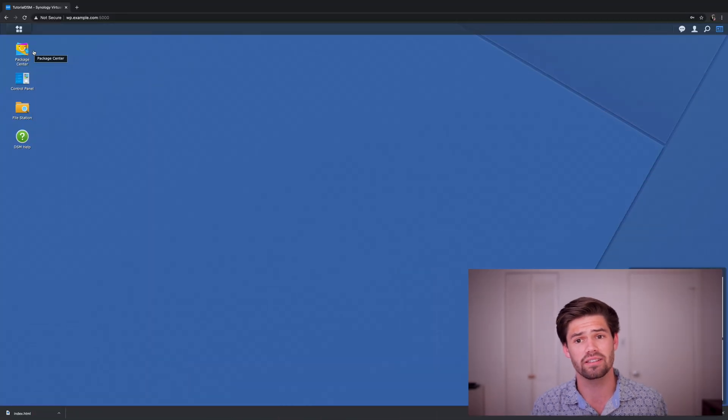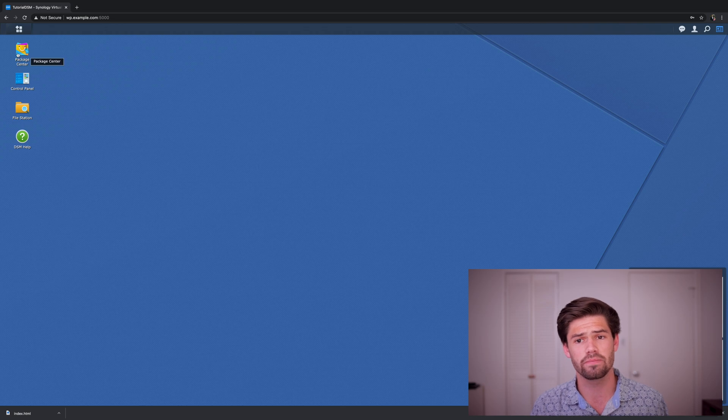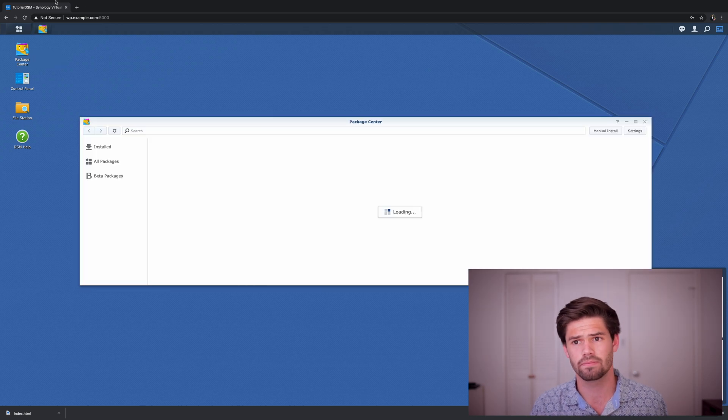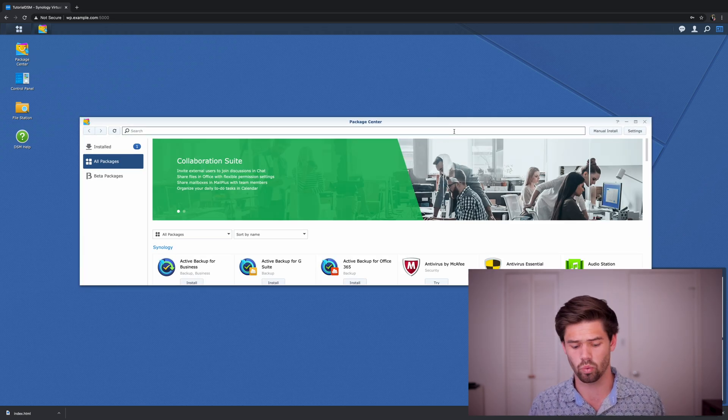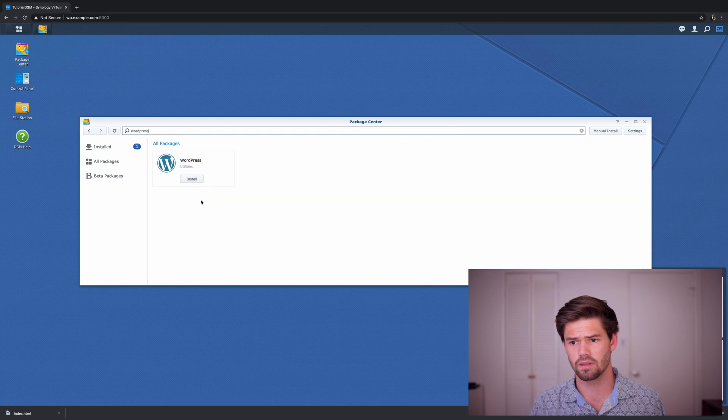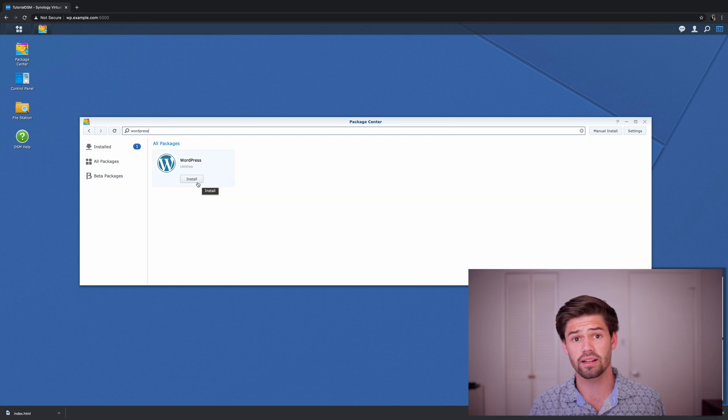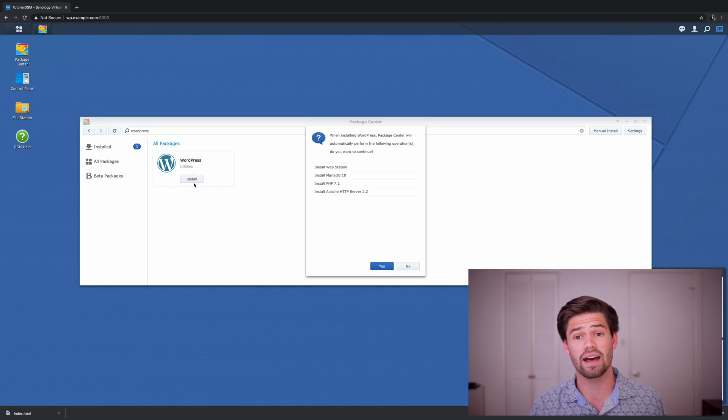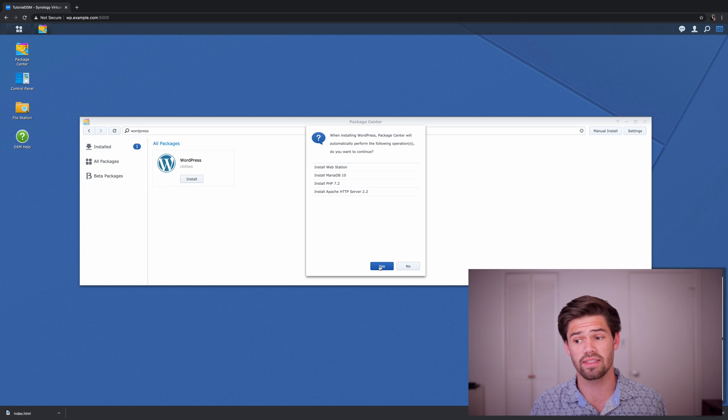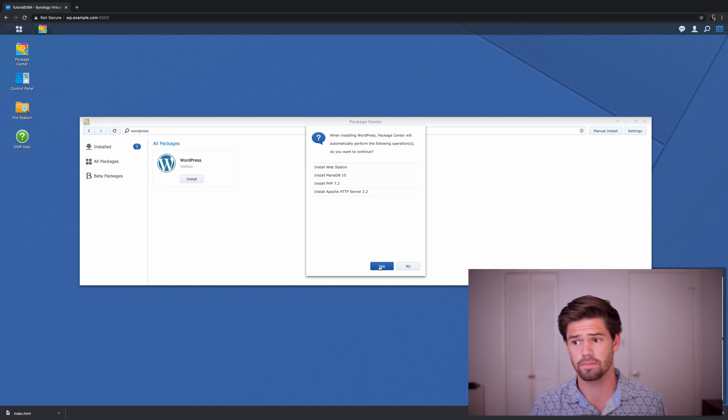Alright, so let's get into it. The first thing we're going to want to go ahead and do, since it takes a little while, is we're going to go ahead and install the WordPress app from the Package Center. So go ahead and log into DSM and just go into Package Center and then just type in WordPress. And just go ahead and click install.